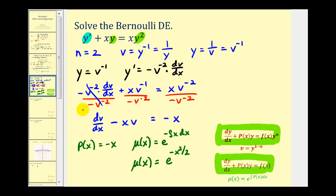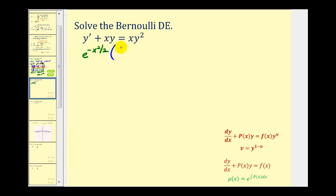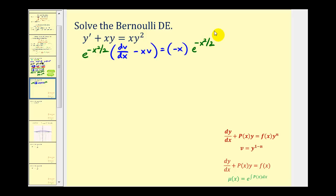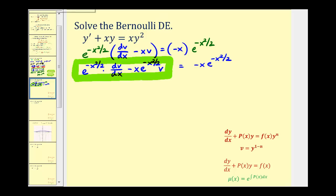Now we'll multiply both sides of this differential equation by the integrating factor. After distributing, remember when solving a linear first order differential equation, the left side is always going to be equal to the derivative of the product of the integrating factor and v. So this is equal to the derivative of e raised to the power of negative x squared divided by two times v.